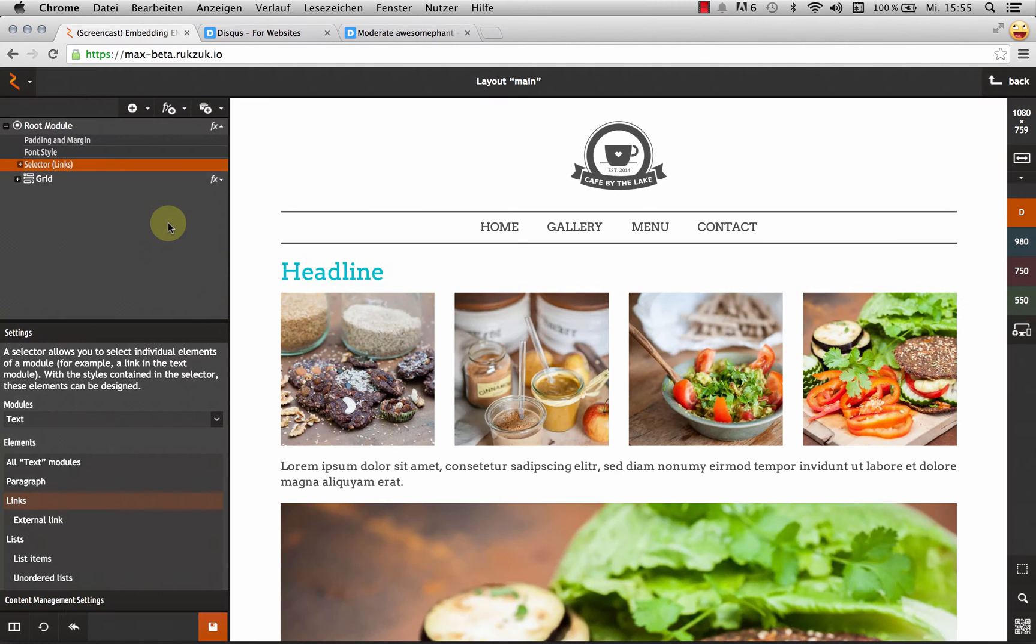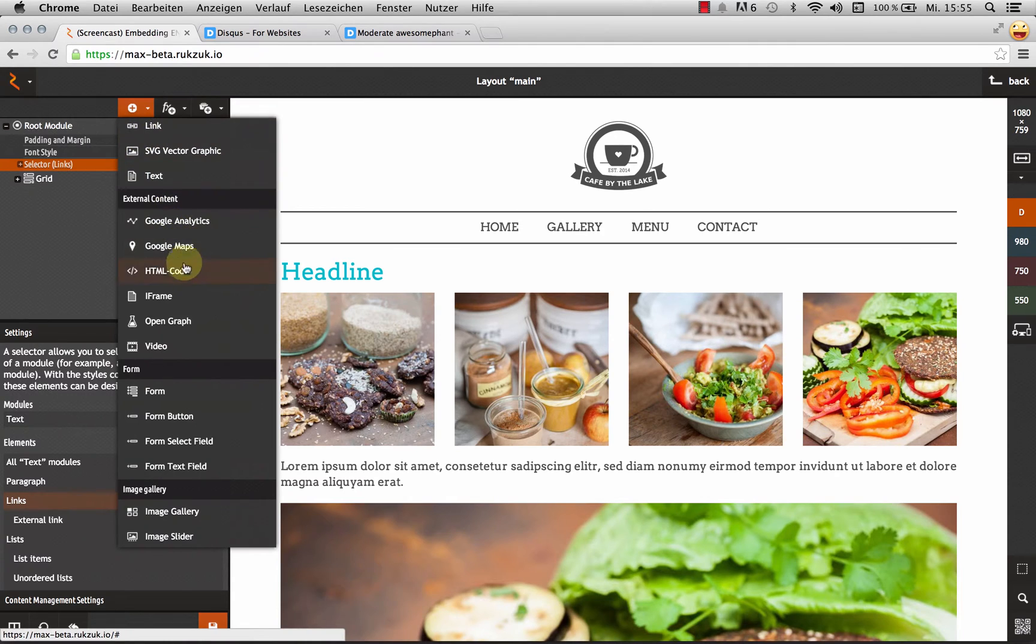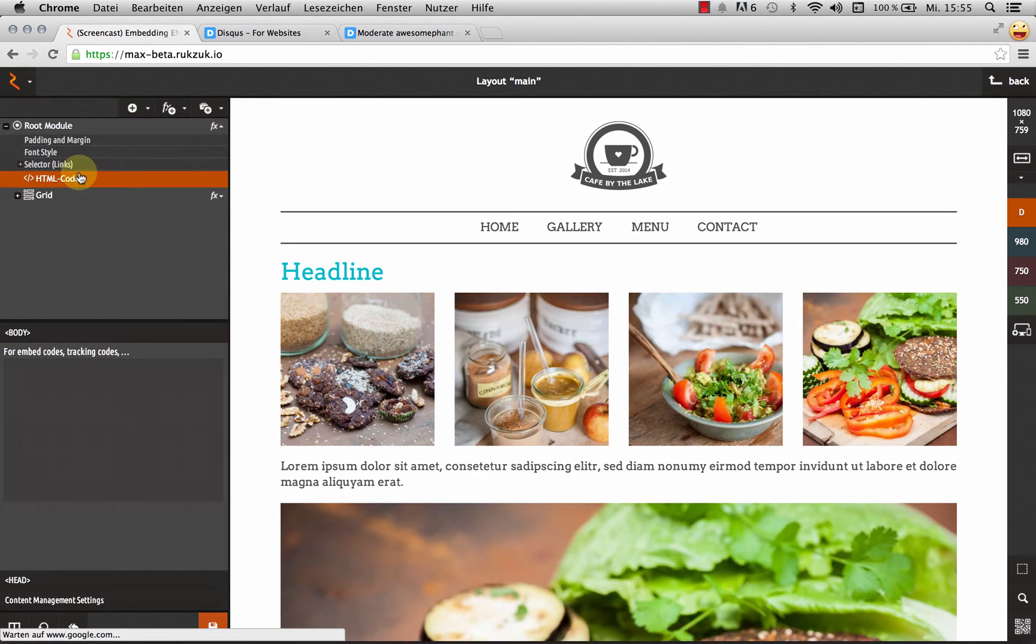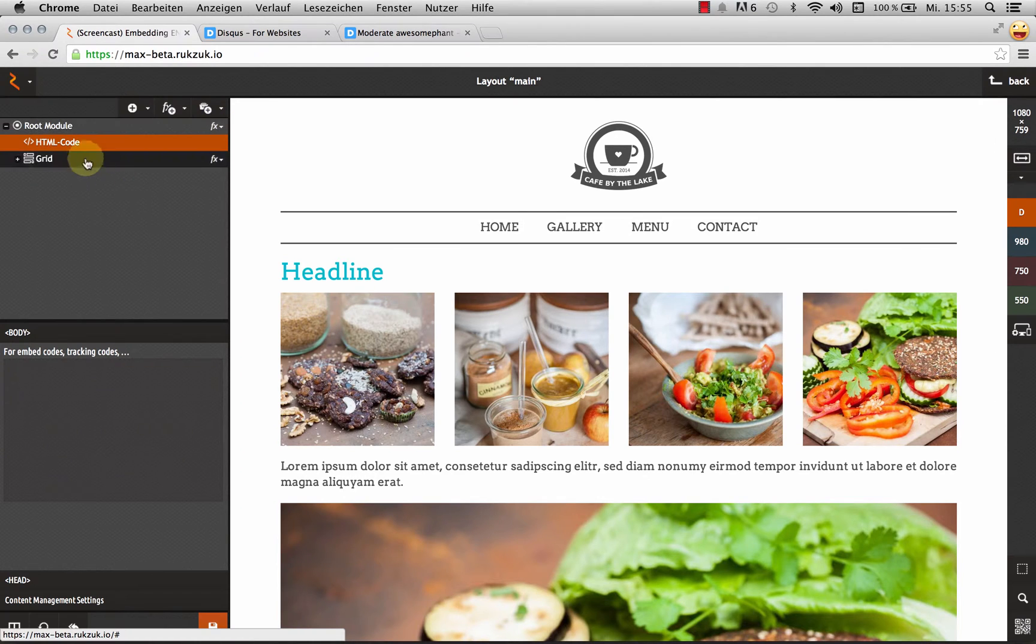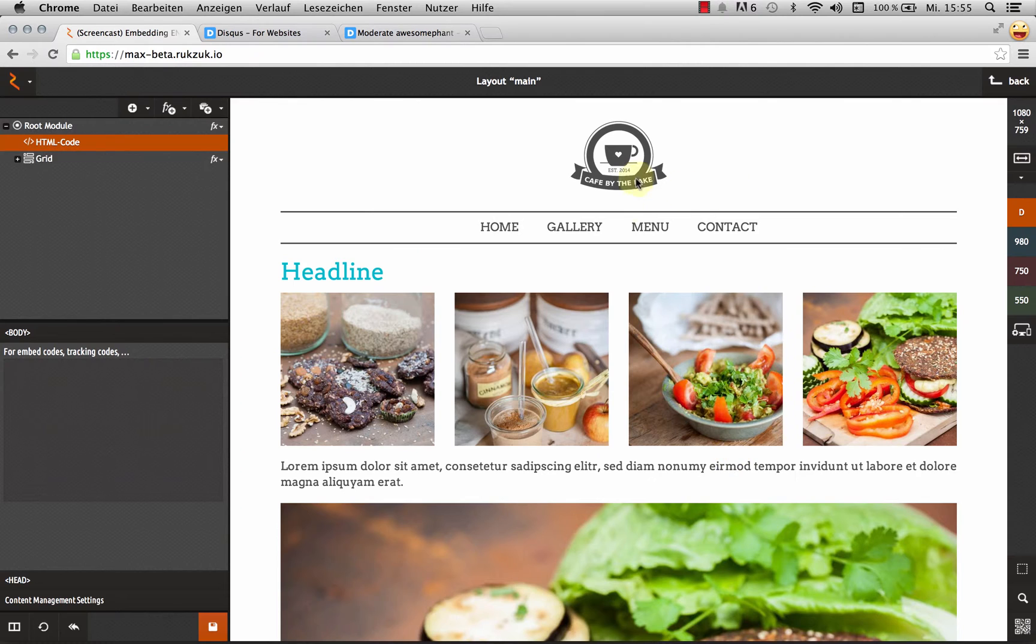I'm going to come back here into my layout mode and add a HTML code module. I'm going to drag this all the way. It's already at the top. As you can see, the preview hasn't changed. That's because this HTML code module is still empty.